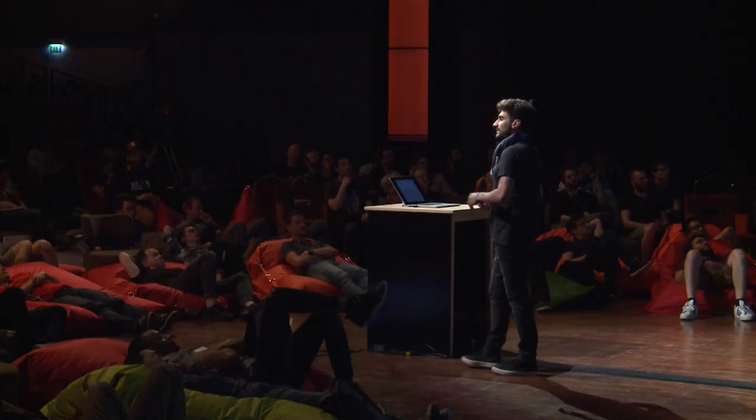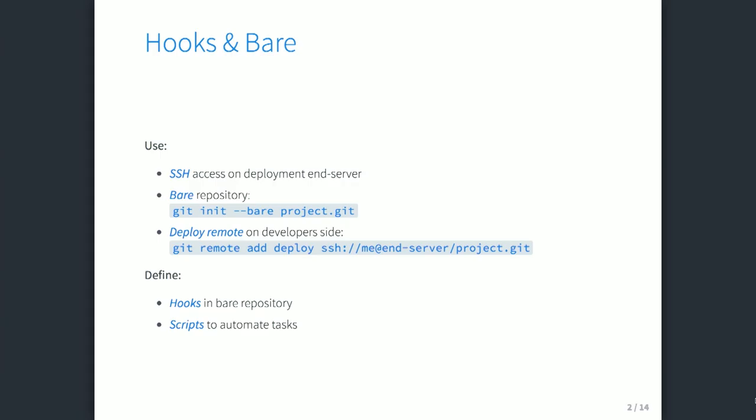So, basics. You need an SSH access to an end server for deployment or for staging, a Git bare repository on it, and a remote that points to this bare repository on your end server. You just give the name you want, and then you can push to this endpoint.